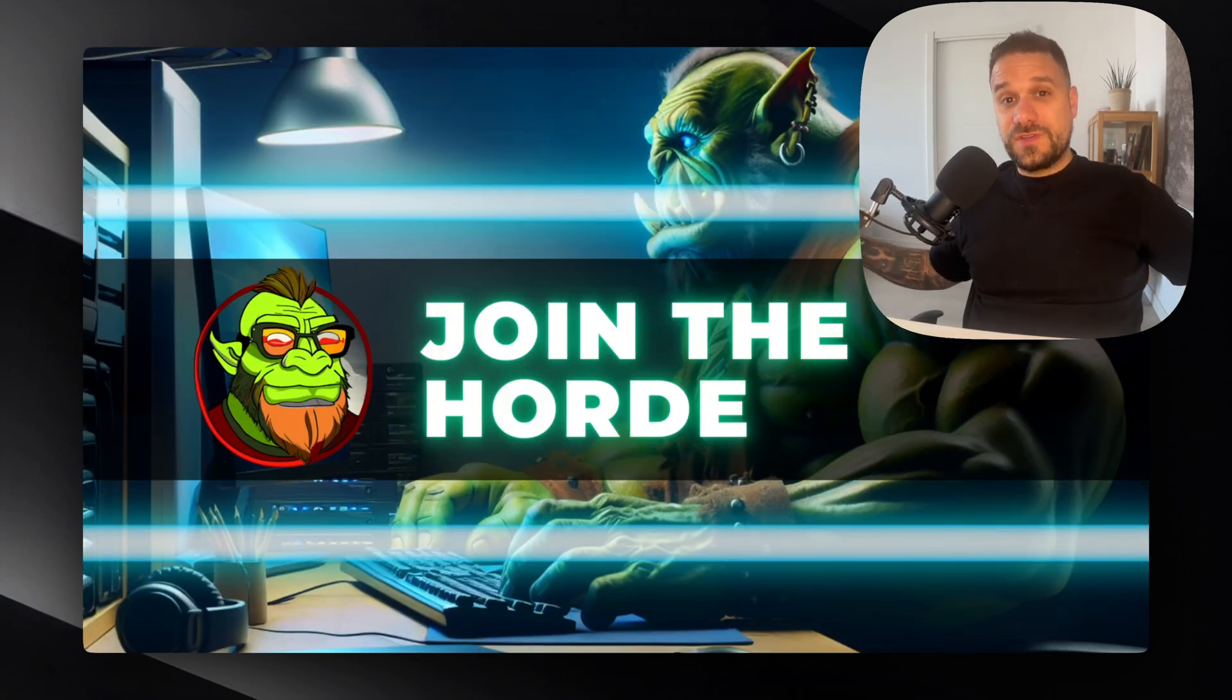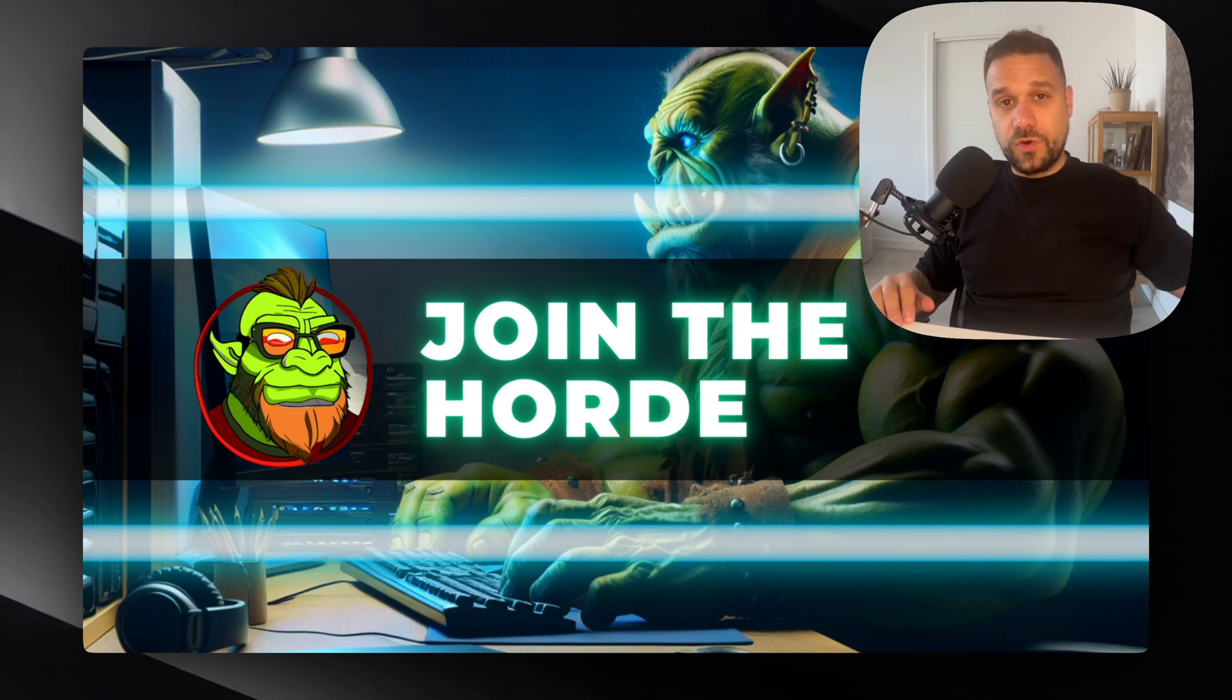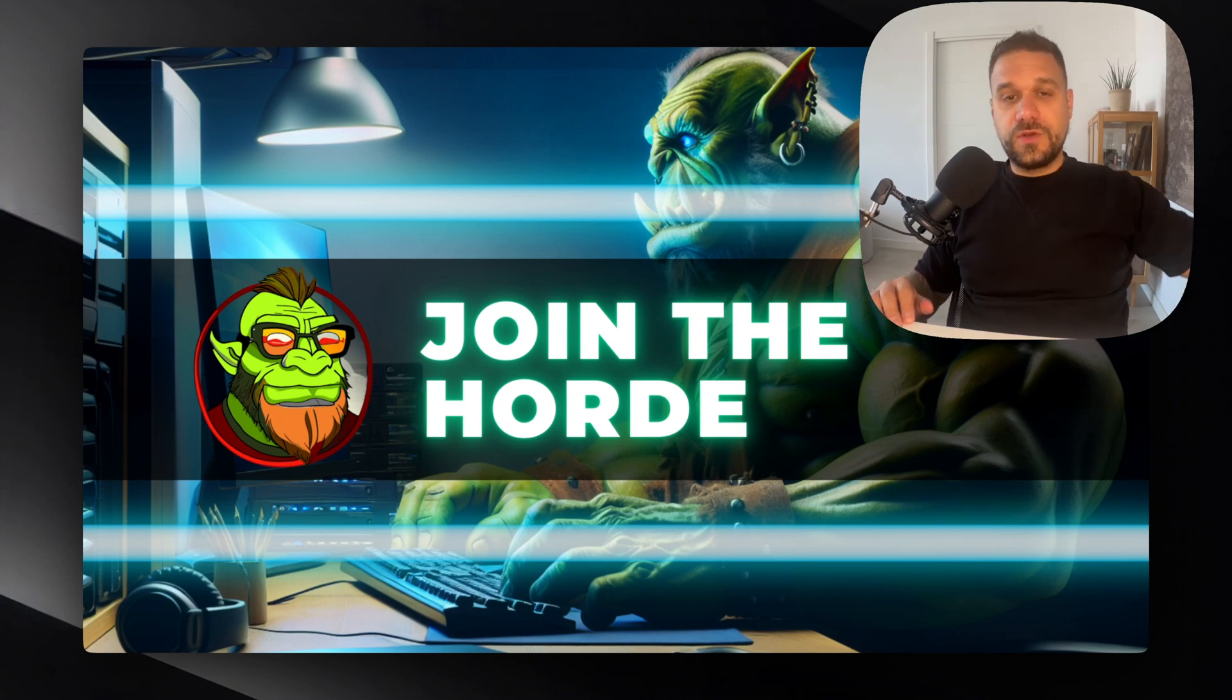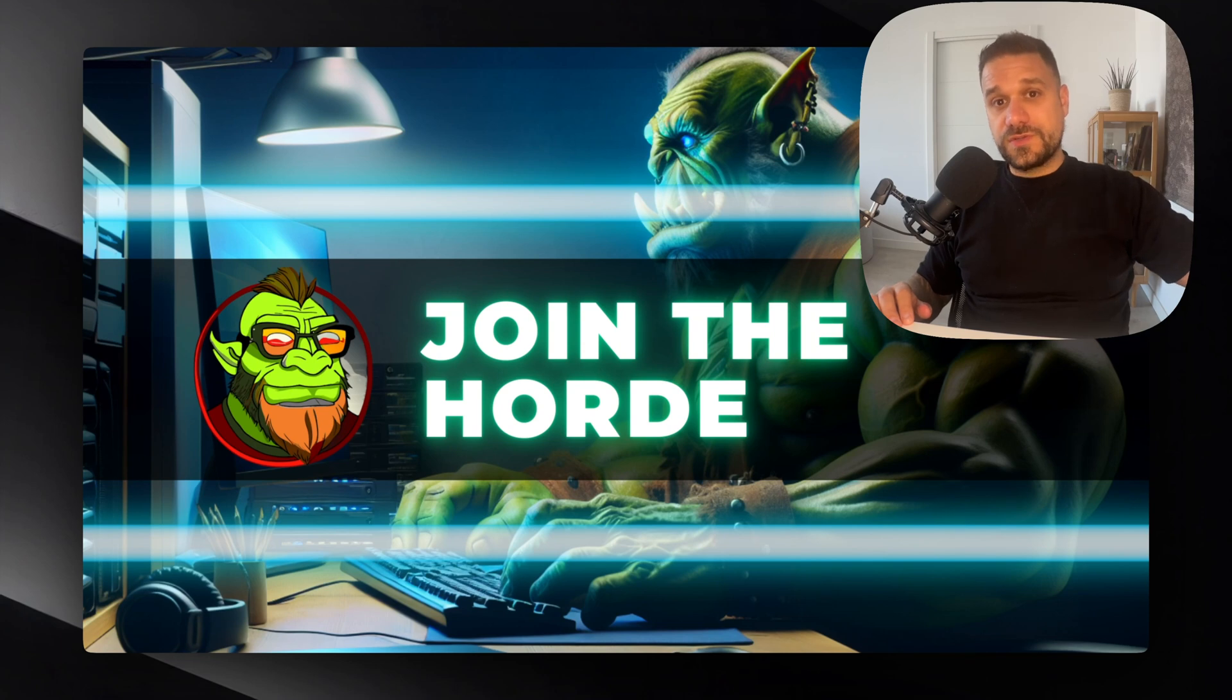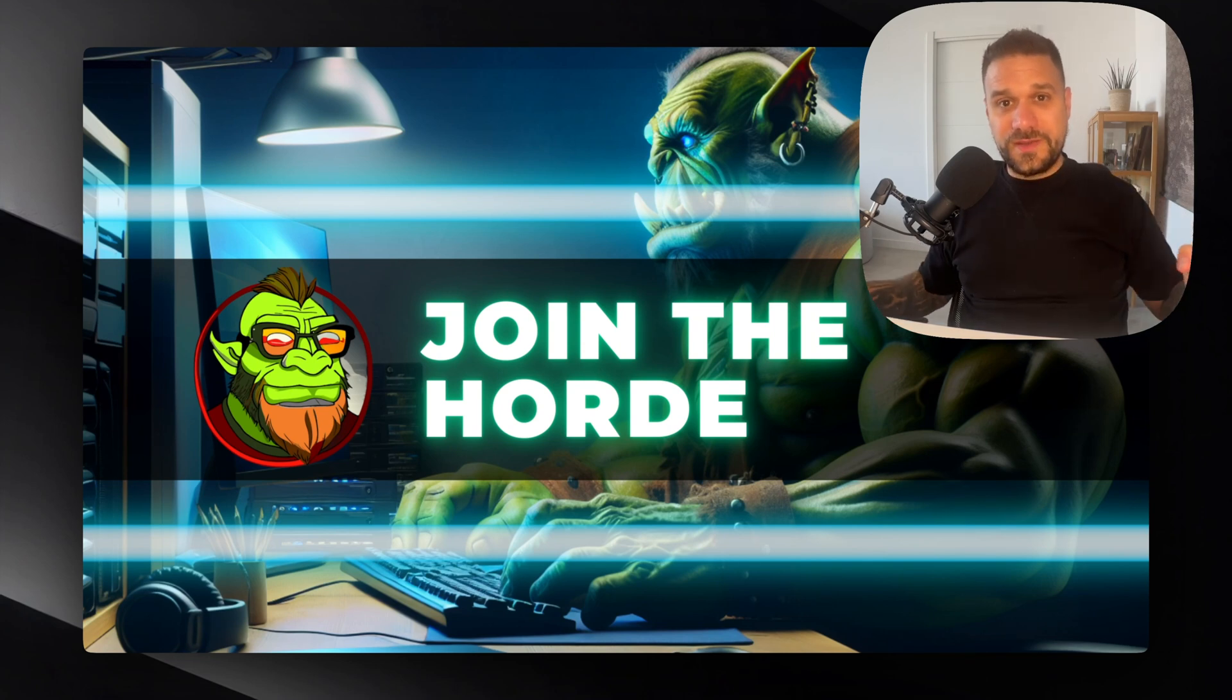And that's it. I hope you enjoyed this video. If you have any questions regarding BetterAuth or Polar, just ask me in the comments or join the Discord channel. For more content like this, join the mighty horde. Subscribe!